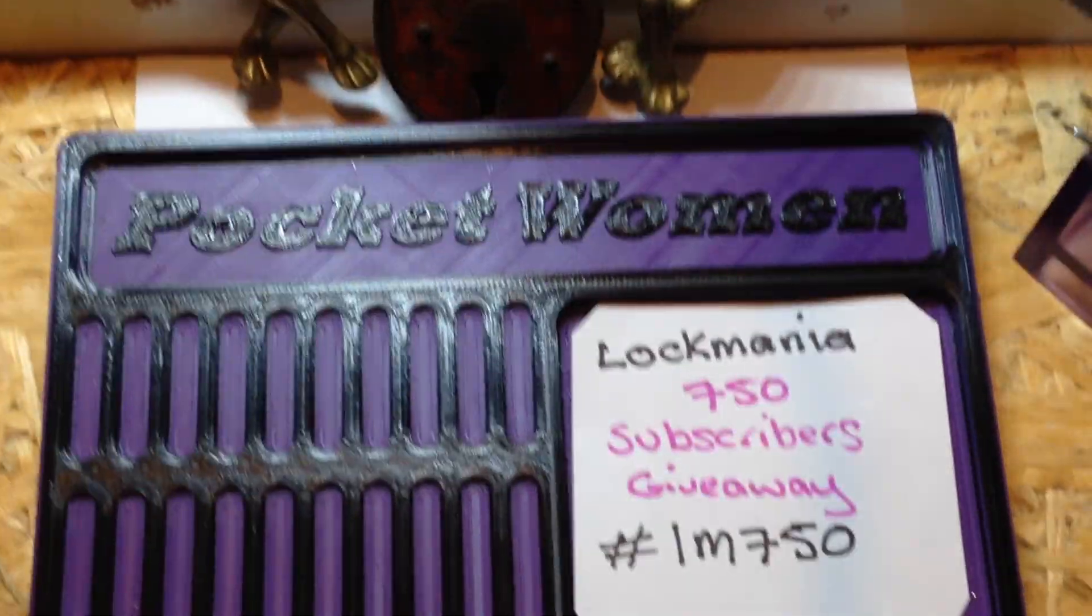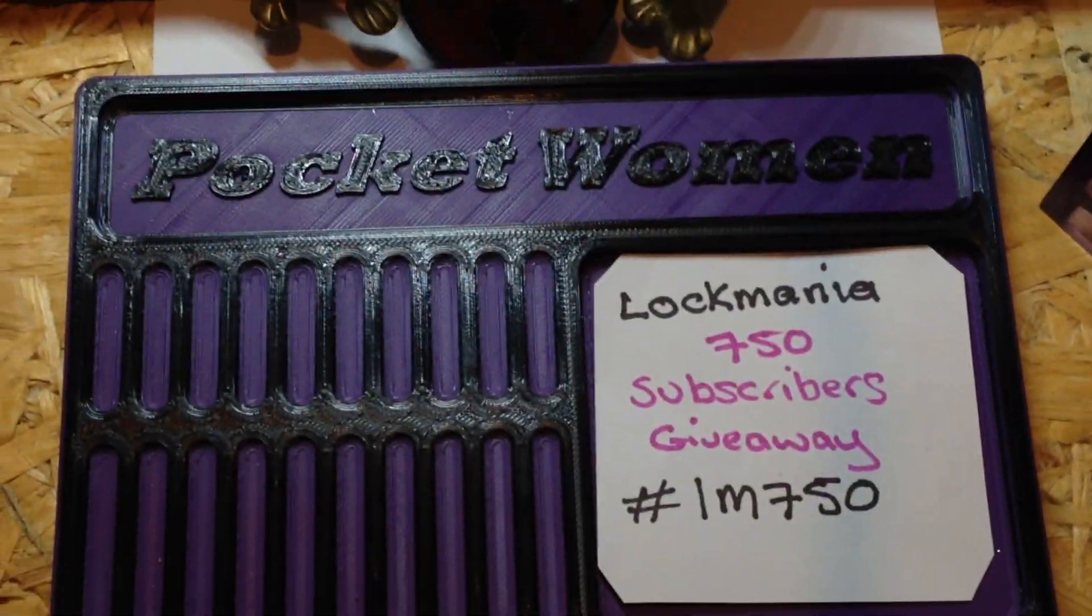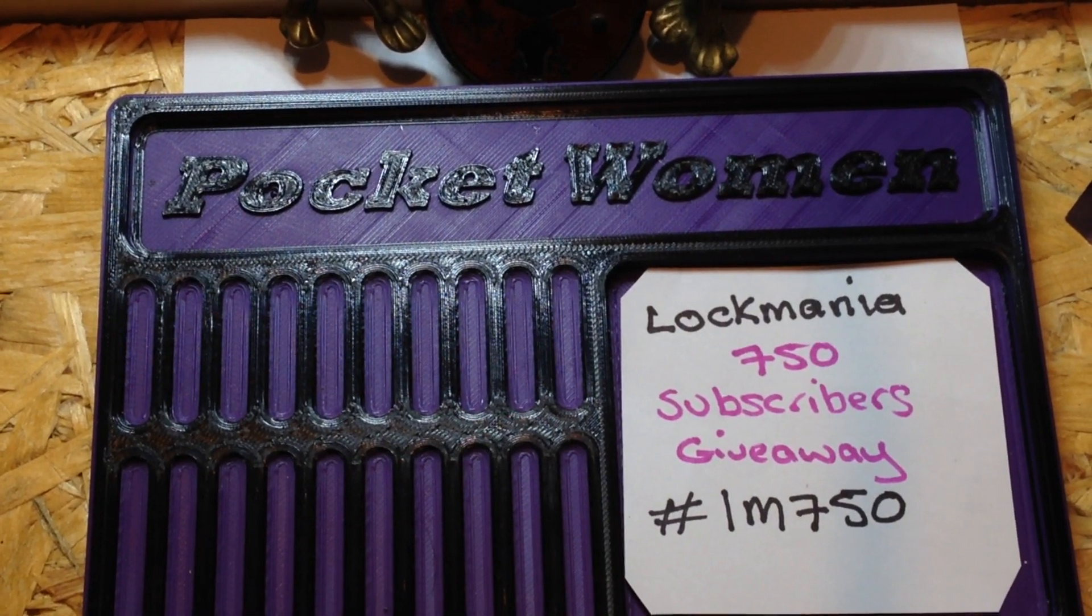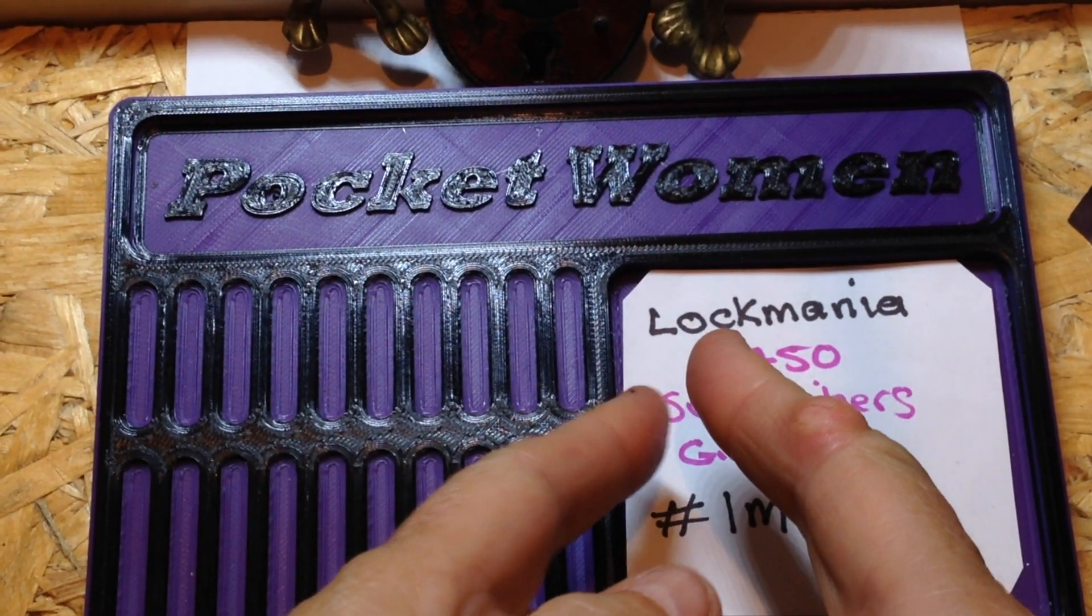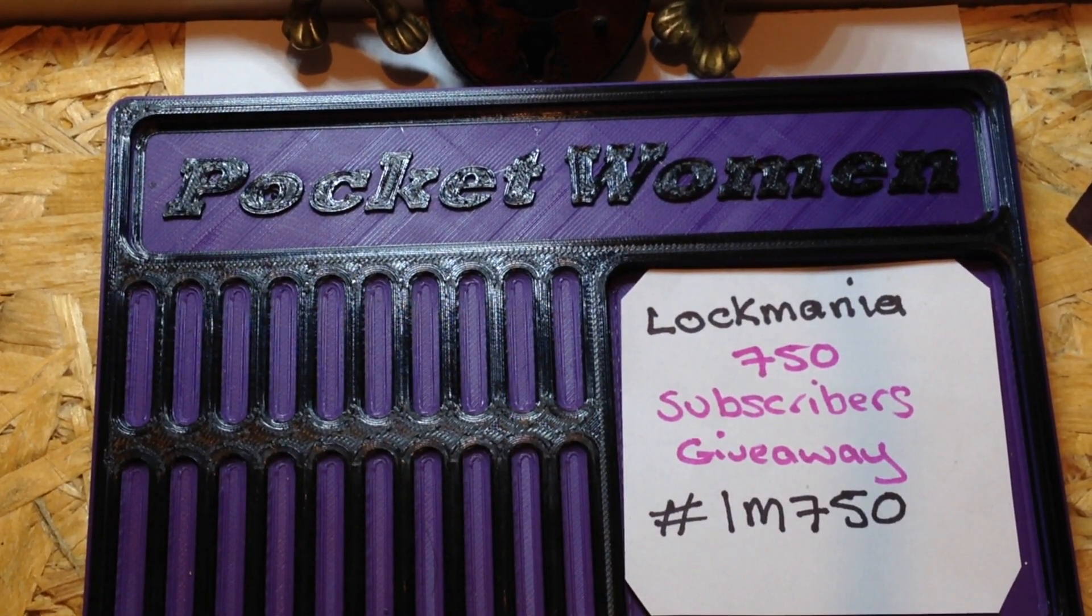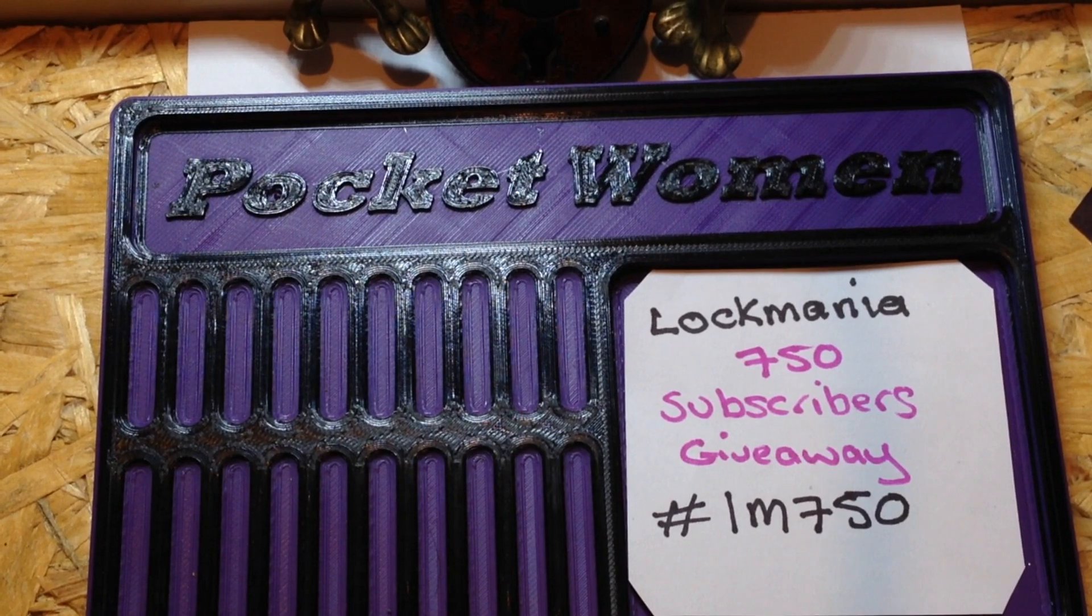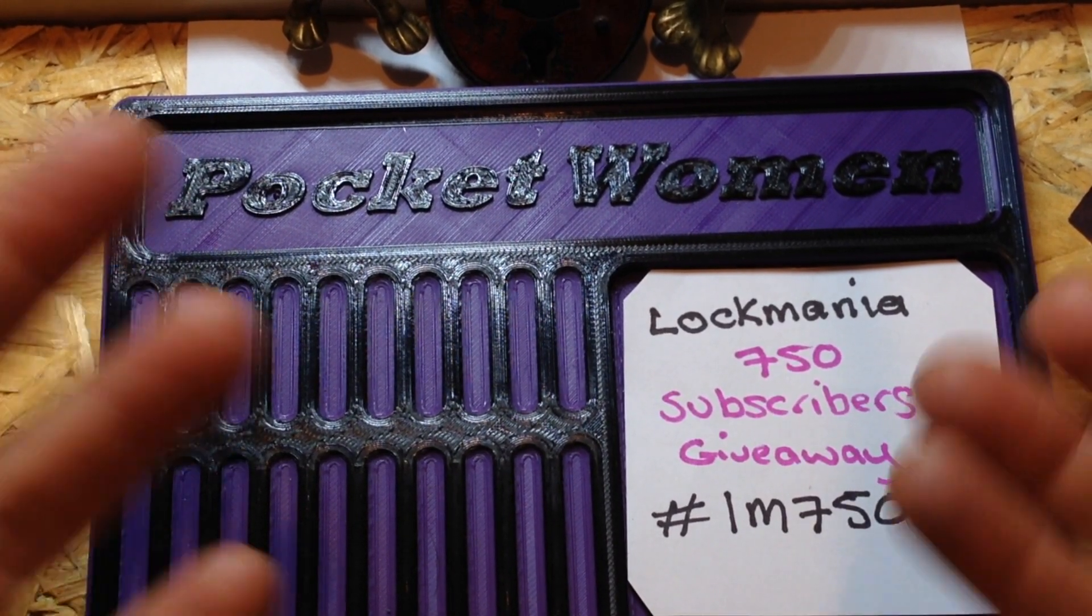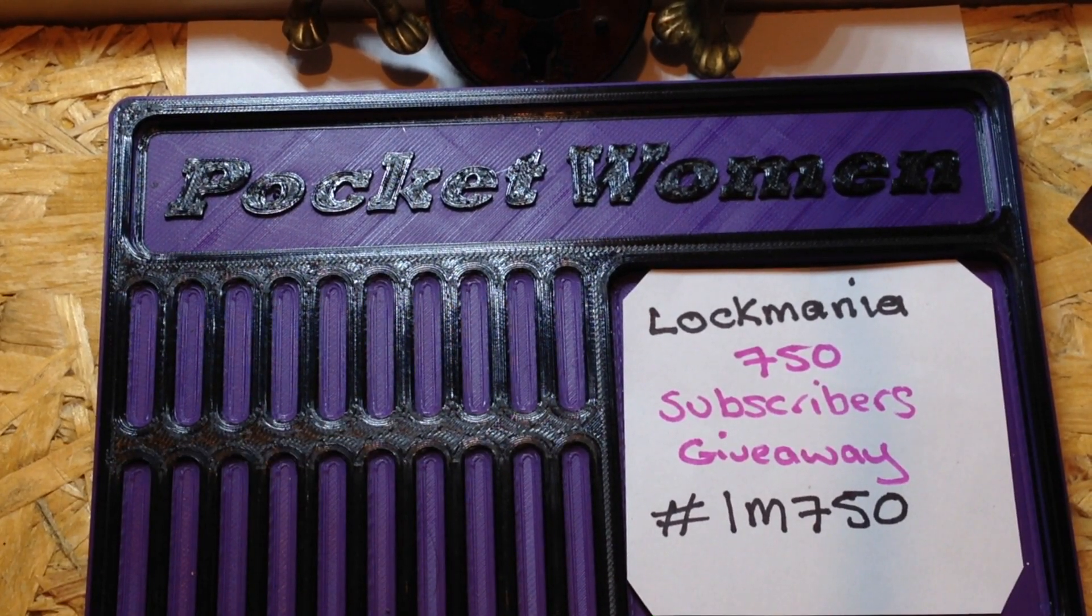Congratulations to Lockmania. Let's pop that there. Do some techy stuff. There we go. Congratulations my friend. 750 subs. Wow. Excellent achievement.